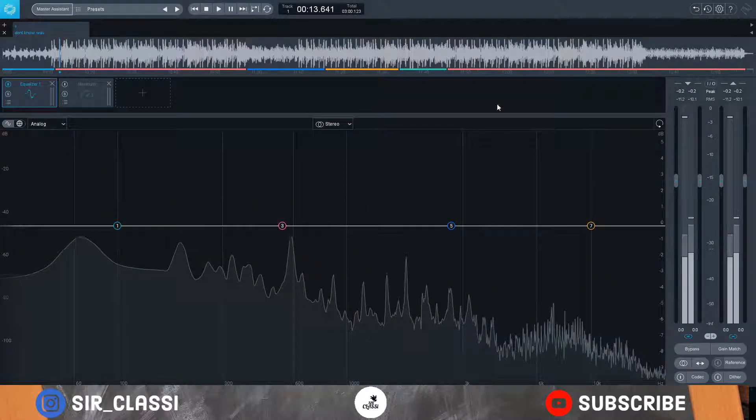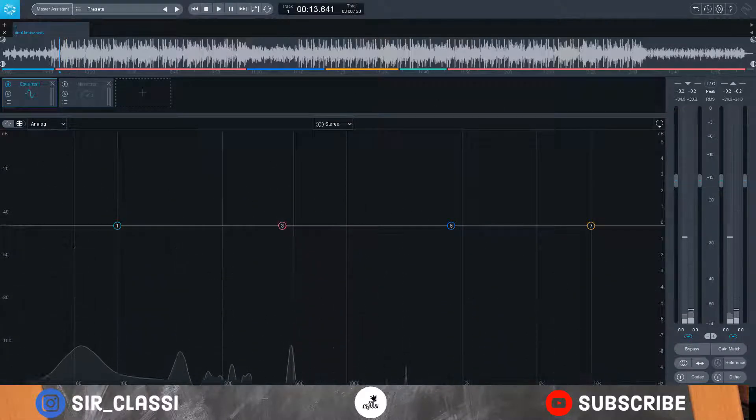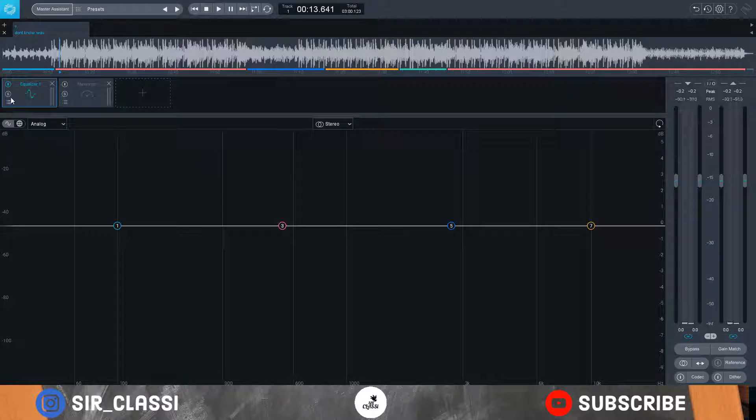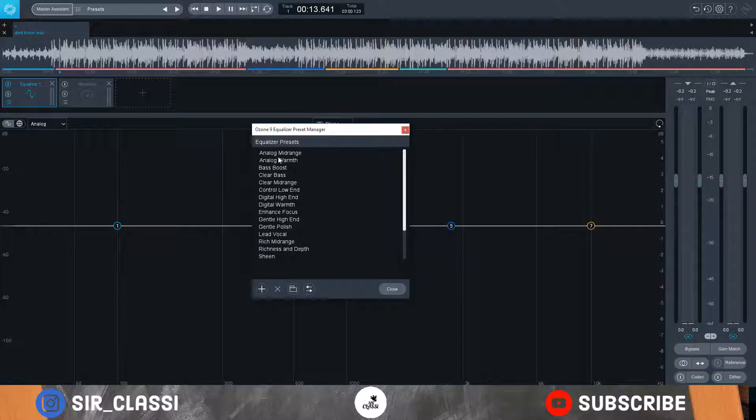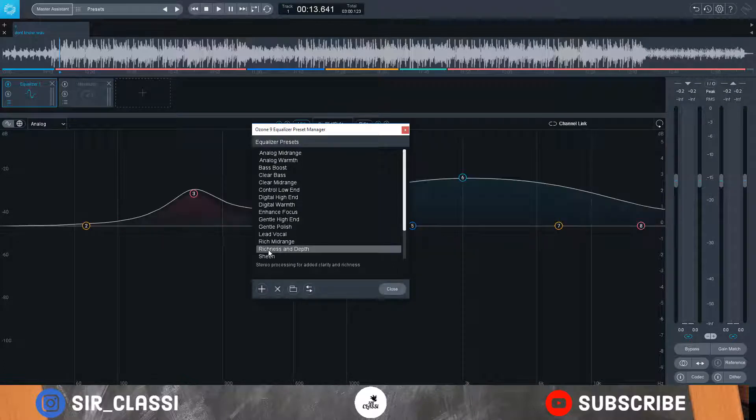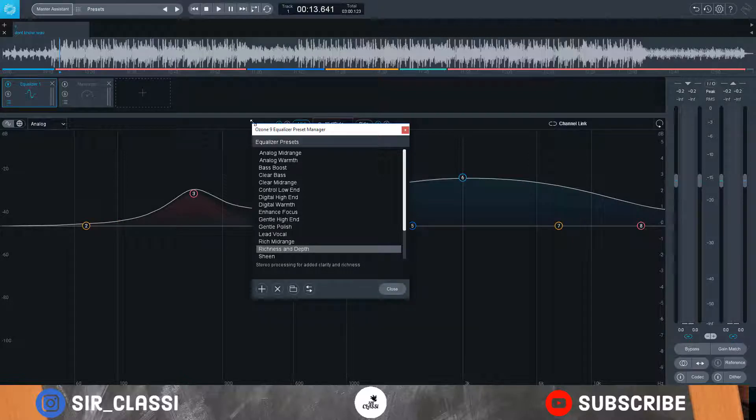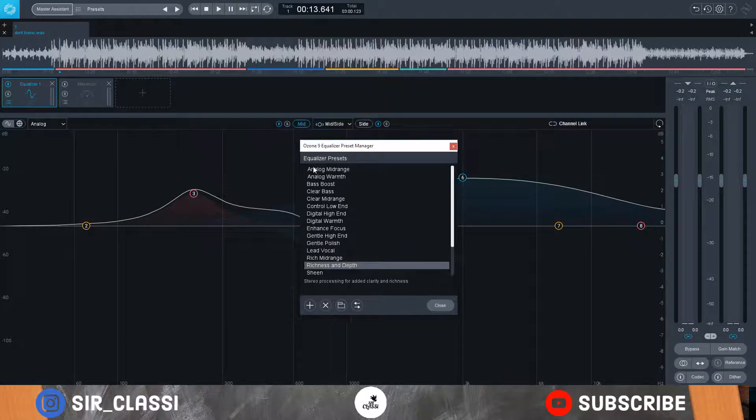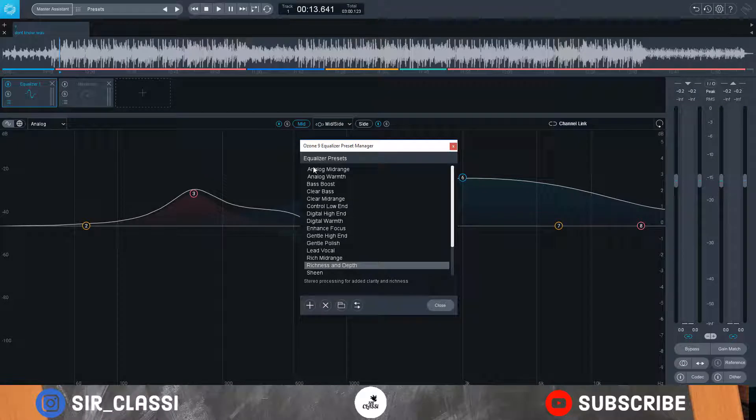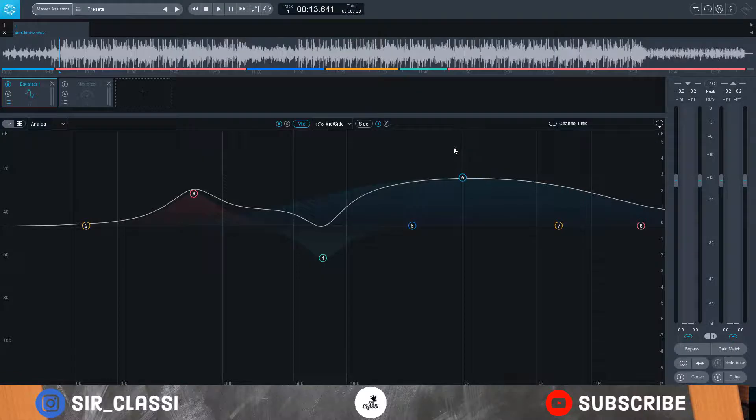Let's EQ first and see how that will sound. There's a preset from iZotope that I really like to use: Richness and Depth. What it does is it pronounces the mid range and gives it some shine. I really love this preset but I also modify it.